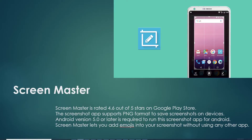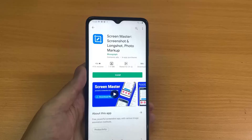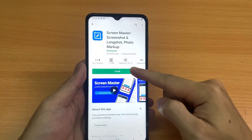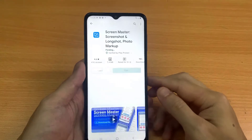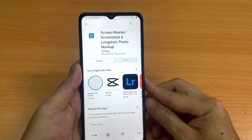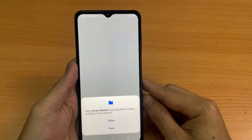Screen Master is one of the best screenshot apps for Android, which can be easily installed. The app lets you capture screenshots with simple gestures like shaking the device and touching the floating button on the screen. It also comes with additional features like scrolling screen capture to save the entire web page, pixelate images, and add text.